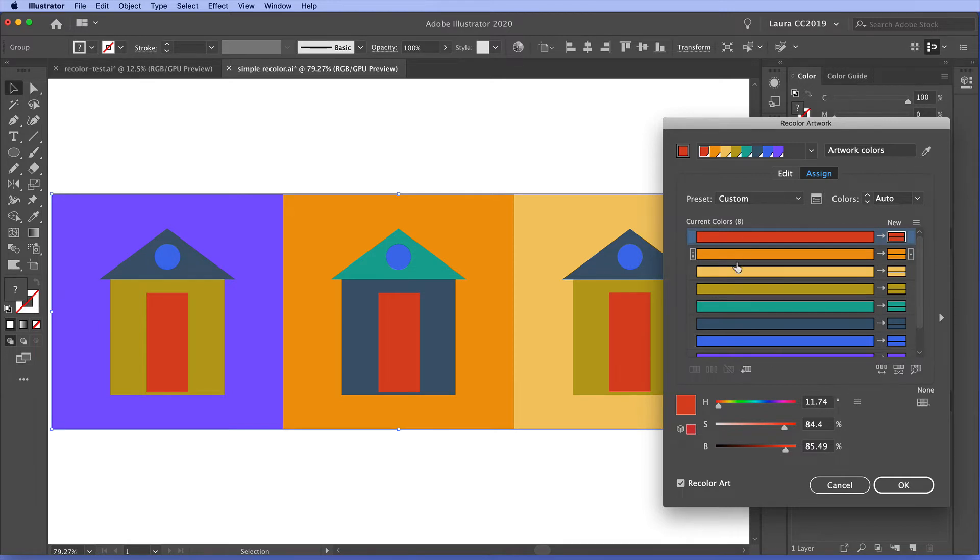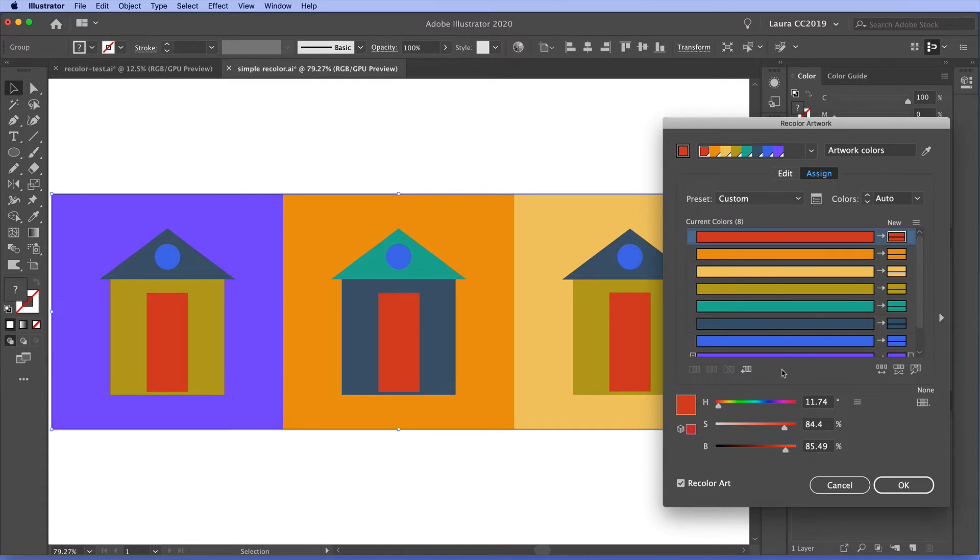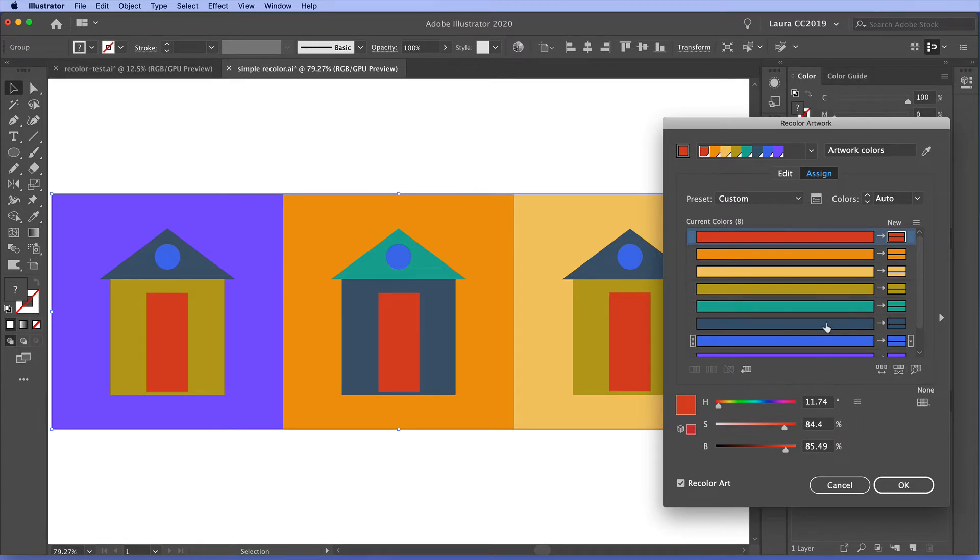And then below we have a set of color bars. And what these basically mean is these wide bars are the before of recoloring and these narrow bars here are the after. So this is before and after recoloring. Of course nothing has changed now because we haven't done any recoloring.